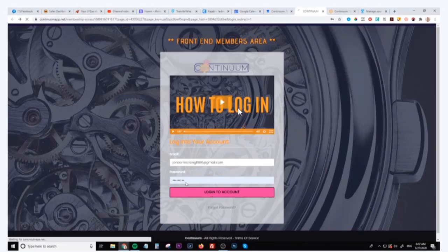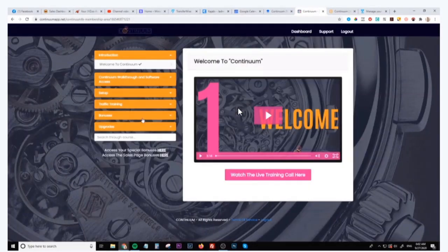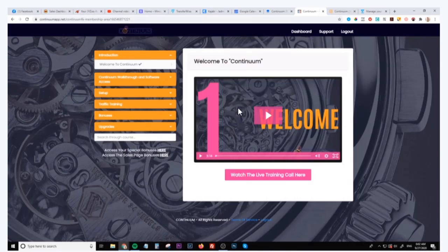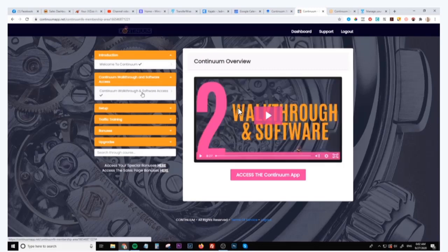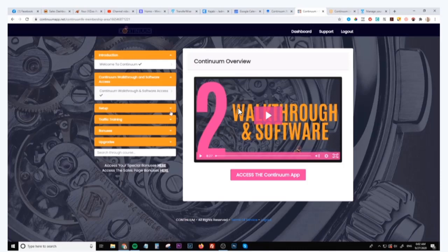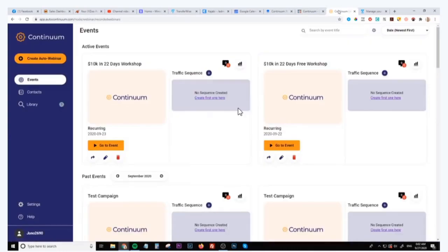So first of all we got the training members area. I'm just going to log in right now and this is going to give you all the training that you need to both use the software and also the traffic and everything else. So we got the welcome video, we got the walkthrough, and you'll be able to access the software via this module, which is the second module down here. And when you click on this link it's going to take you through to a login page where you'll be able to actually log into the software.